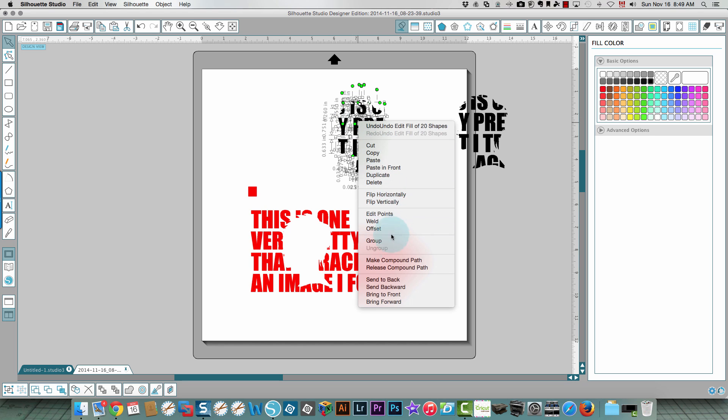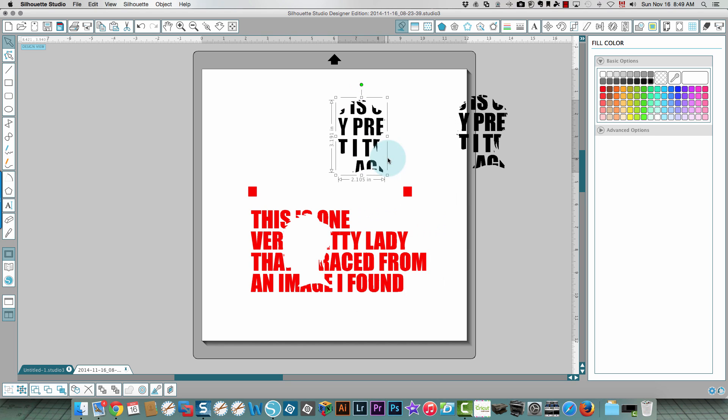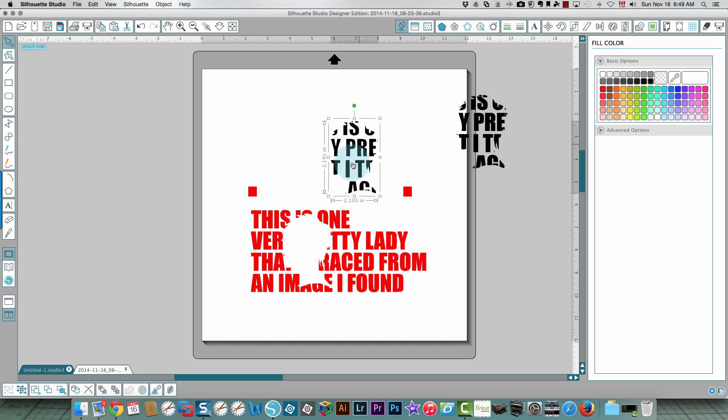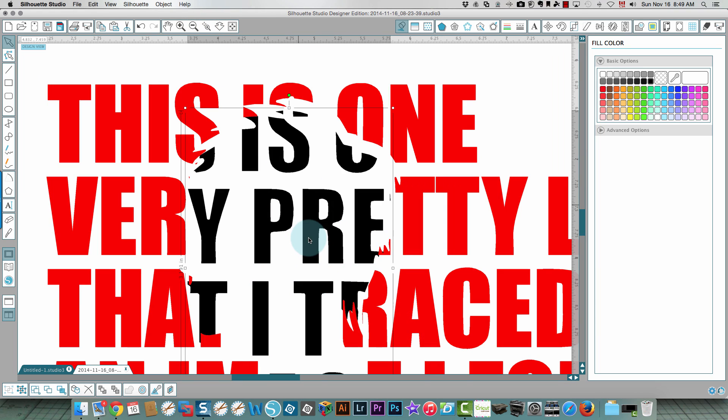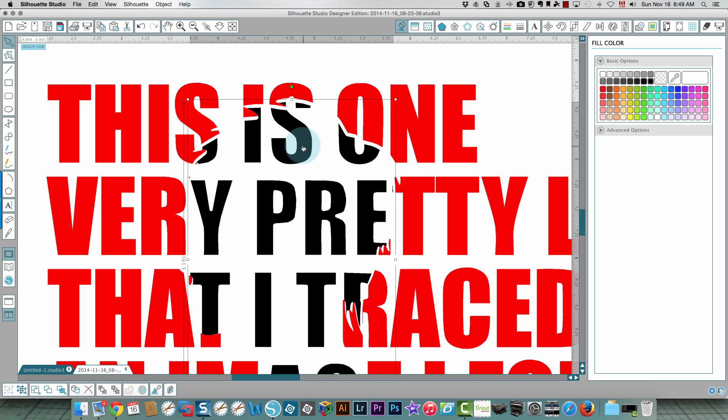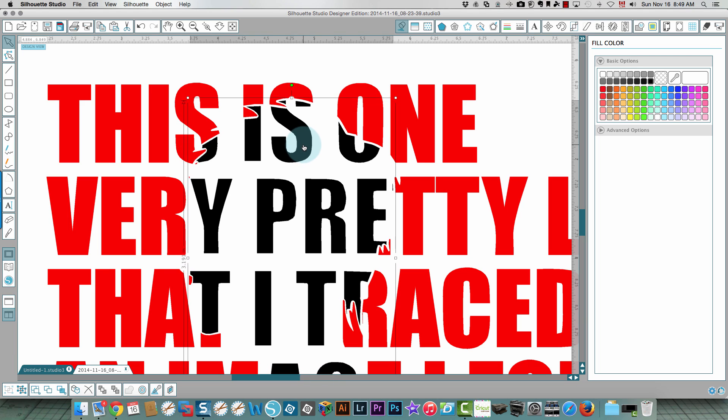I'm gonna move that down over here and I'm gonna zoom in so that we can see exactly what's going on. When I move this into place, you have that little bit of an offset if you like that look.